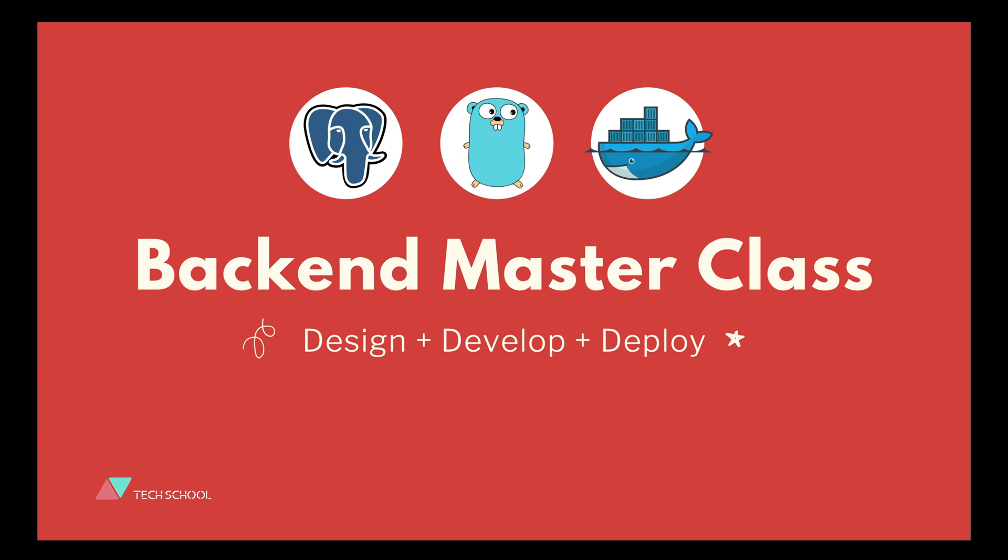Hello and welcome to TechSchool! In this backend masterclass, we're going to learn everything about how to design, develop and deploy a complete backend system from scratch using PostgreSQL, Golang and Docker.